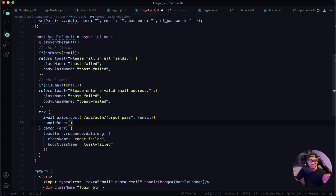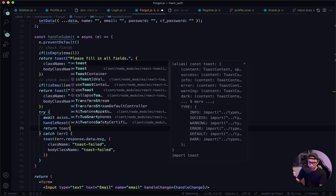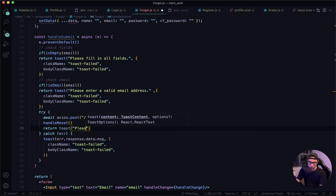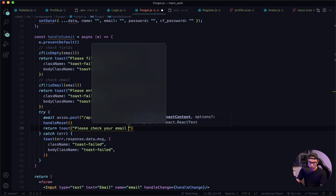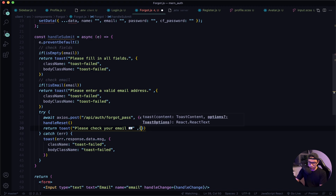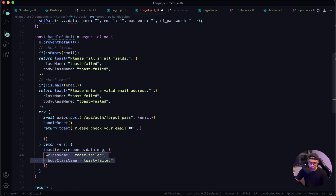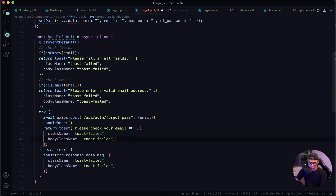So once the user inputs their email address and clicks submit, we want to clear that field out. Next we want to return a toast message to notify them to check their email — 'Please check your email' with an email emoji. Now our options — let's copy those lines and paste them in, changing 'failed' to 'success'.